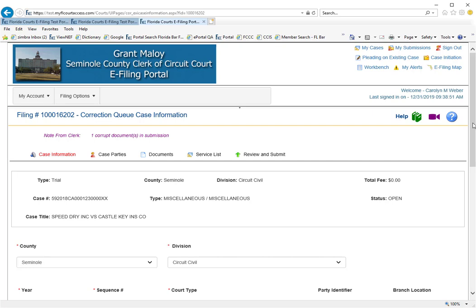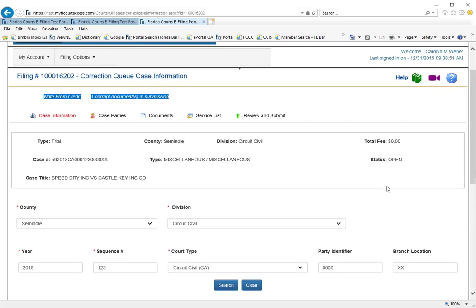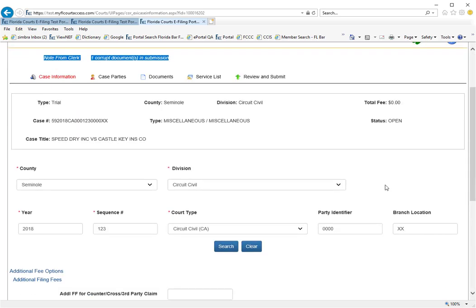The first page you come to is the case information page. Since you'll be filing to the same case number, you do not need to do anything with this case.